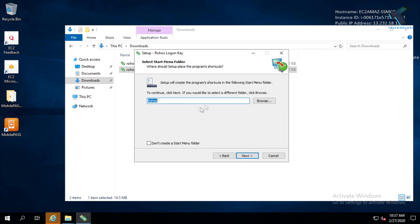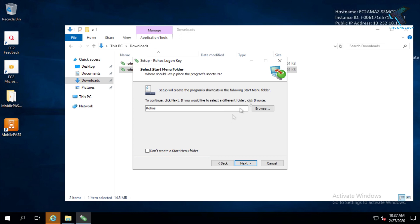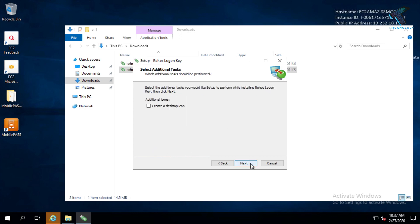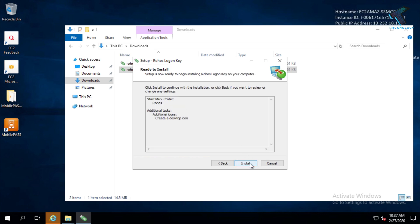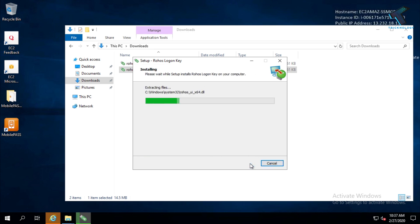This software is free for a 15-day trial, so after that you have to purchase it. After that, click on Next, click on 'Create a desktop icon', click on Next, and then click Install.